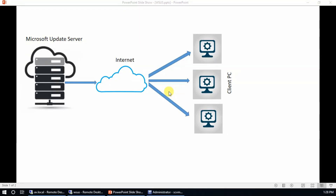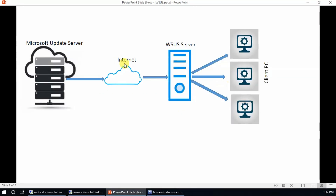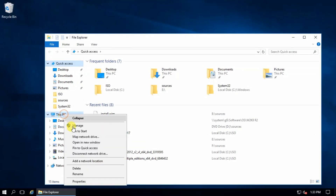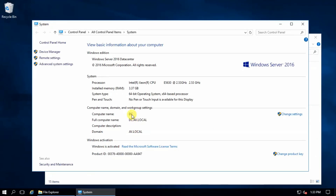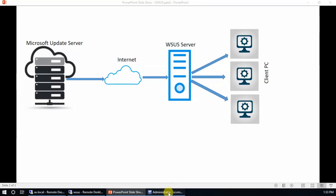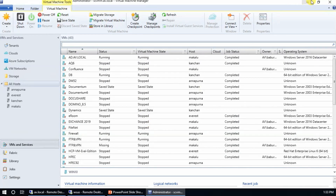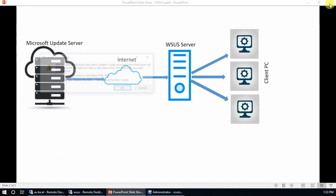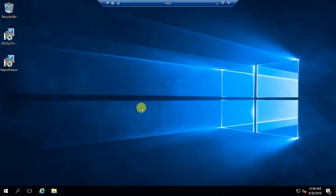Hello guys, welcome to my channel. In this session I'm going to show you how to install and configure Windows Server Update Services in Server 2016. This is the diagram showing how client PCs get updates from the Microsoft update server. This will be our setup: this is my domain controller, this is my WSUS server, and these are my client machines.